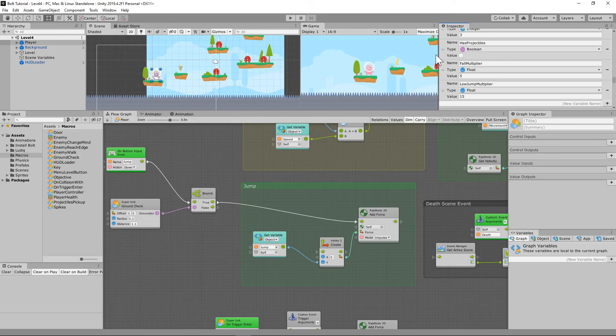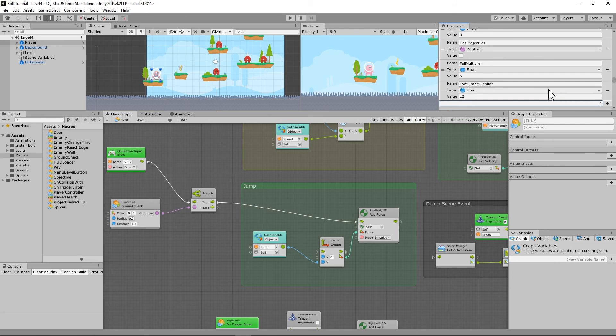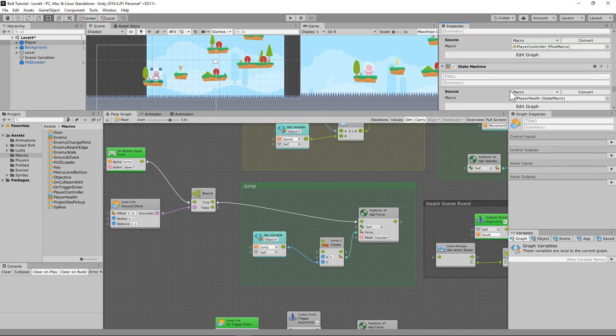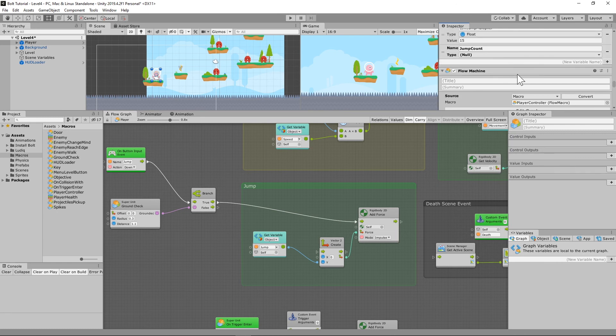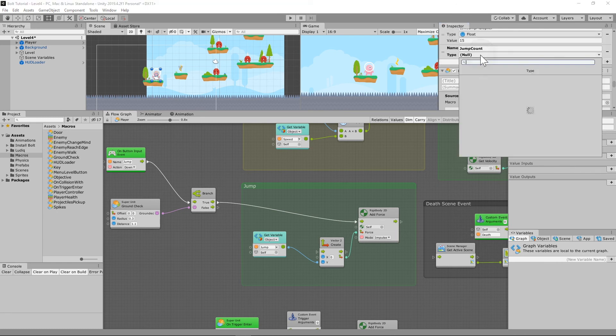Yet another player variable. Let's get started. The first thing we need to do is add a variable to our player and let's call it jump count, and this is going to be an integer because we're going to be subtracting from it.